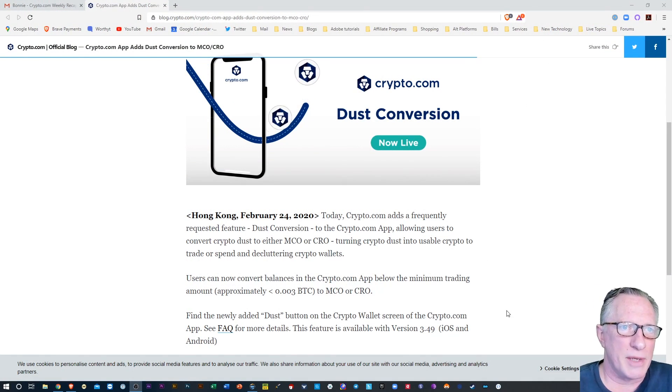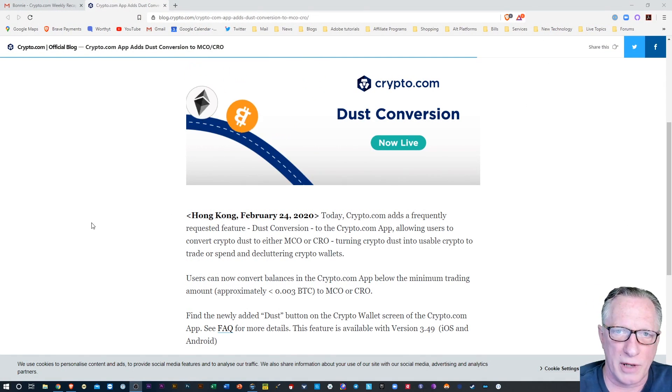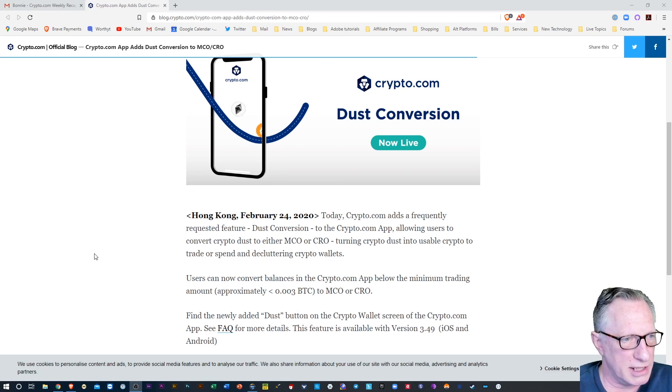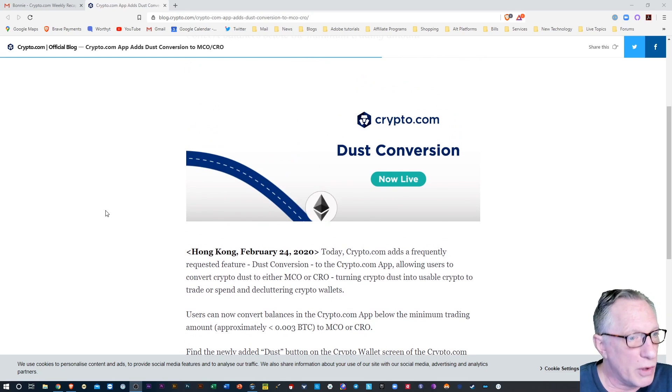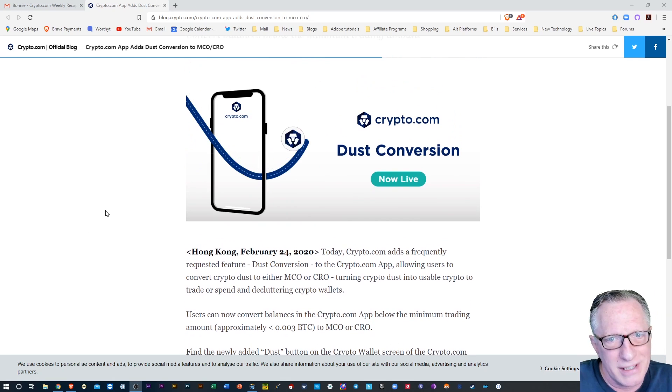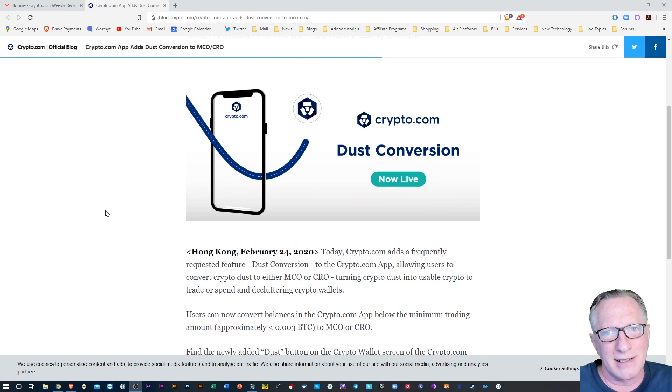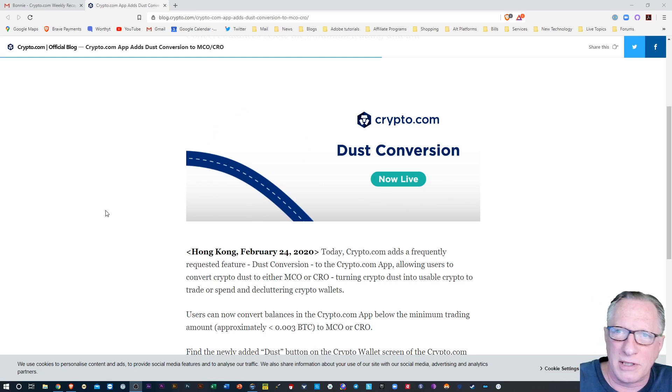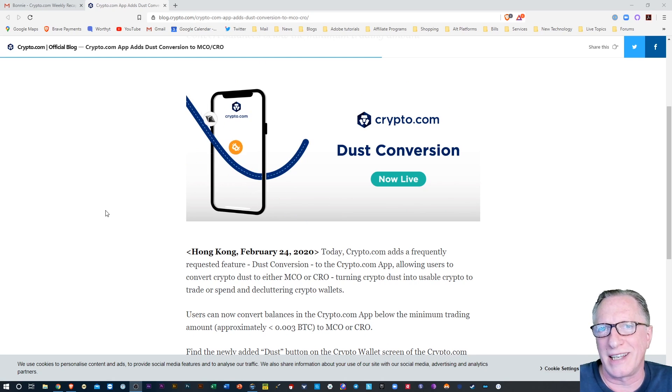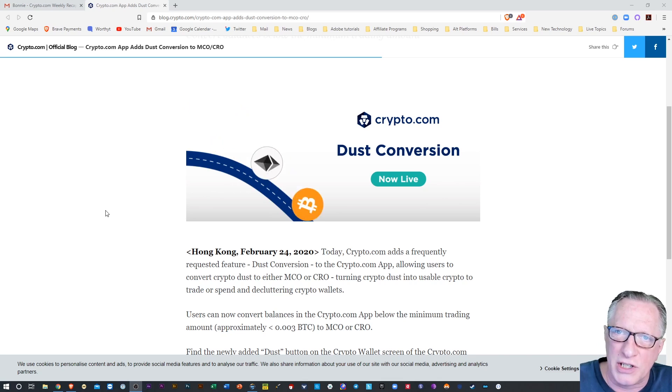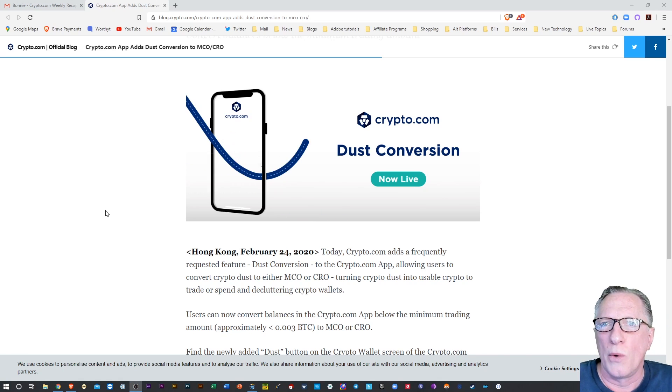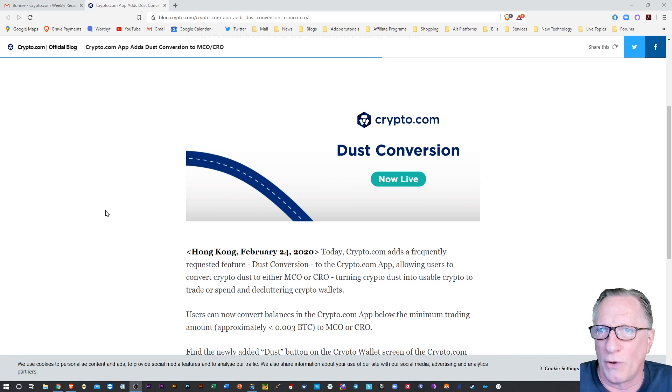Alright, so I'm here on the blog page for Crypto.com. I'll put this link down in the description. For those of you who are not aware, Dust is small amounts of cryptocurrency that tend to accumulate in your exchange accounts when you're trading cryptos back and forth.